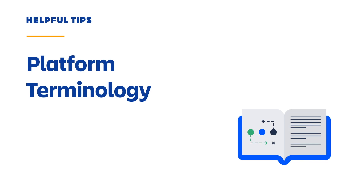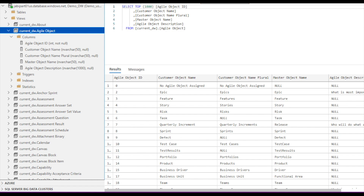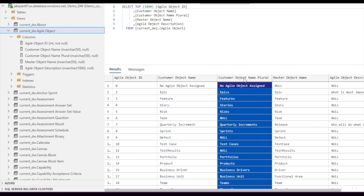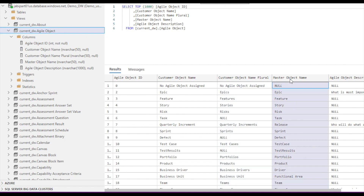Next, I'm going to talk about where to find platform terminology in Enterprise Insights. In your Jiraline instance, you may have configured the platform terminology to translate the Jiraline out-of-the-box terminology to the terminology used within your organization. In Enterprise Insights, the current_DW agile object table contains the mapping of your customized platform terminology to the out-of-the-box terminology. This table can be used to display your custom terminology in your data visualizations while protecting you from changes in the Enterprise Insights schema. The customized platform terminology is contained in the customer_object_name and customer_object_name_plural columns, and the out-of-the-box terminology is contained in the master_object_name column.